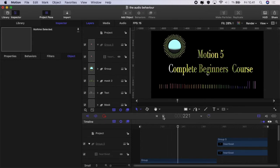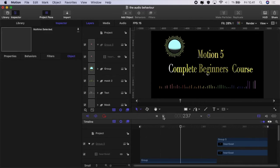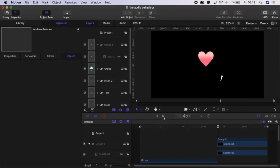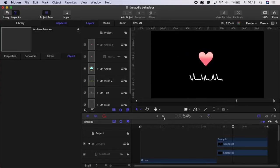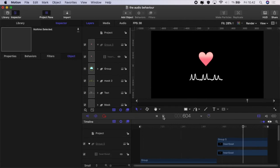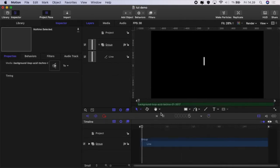Today we're going to be continuing our look at the behaviors and today looking at the audio behavior and seeing what that can do for us. So let's jump in and have a look.